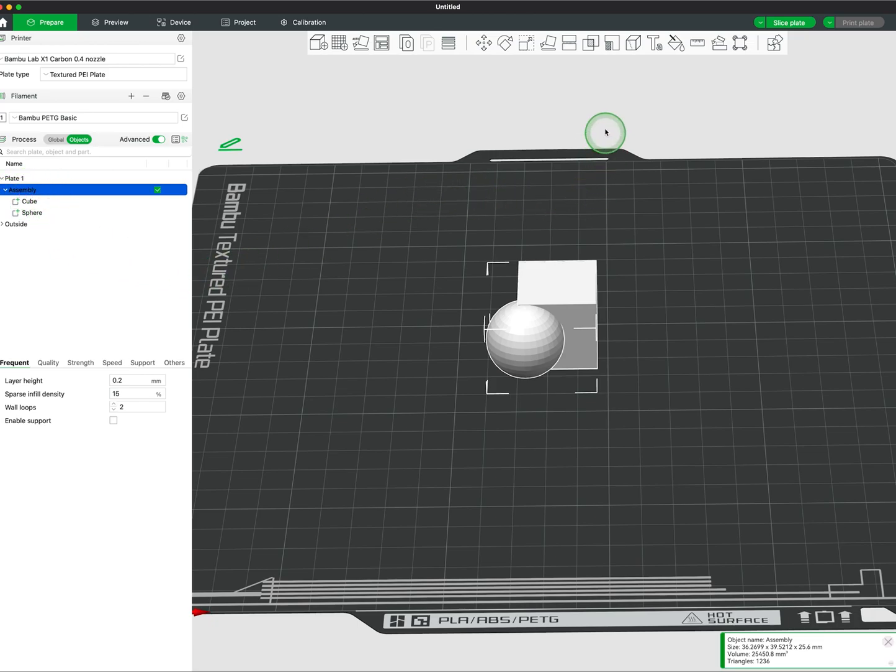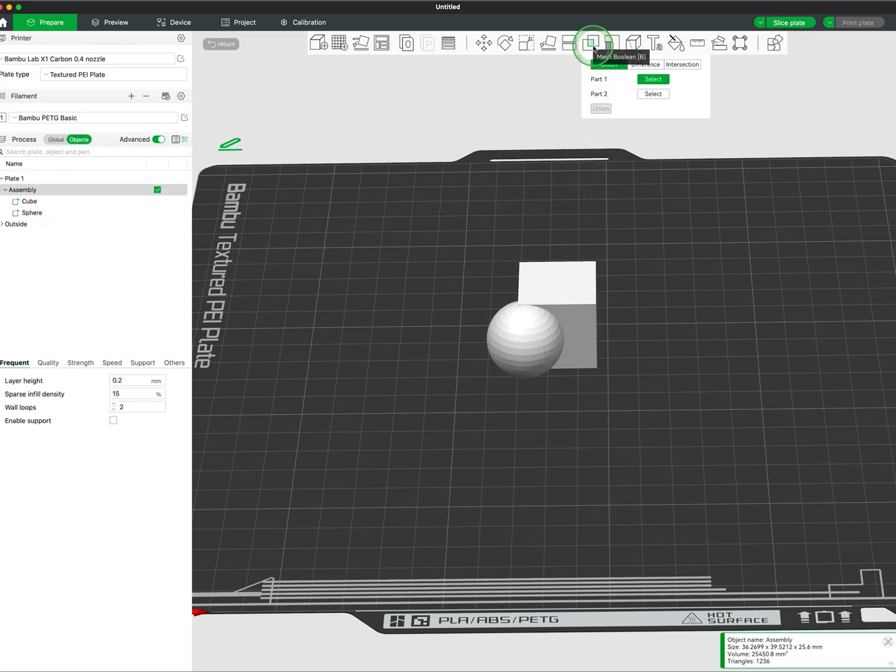Next in the top toolbar, we can select Mesh Boolean. The first option is for Union, which allows us to select the parts to combine into one mesh.